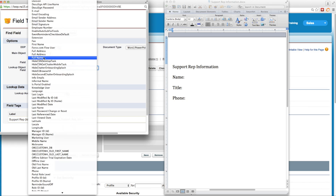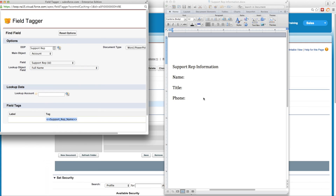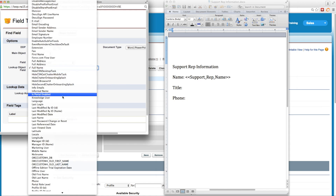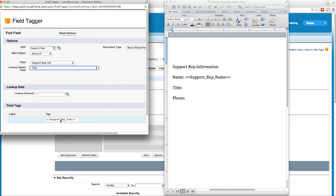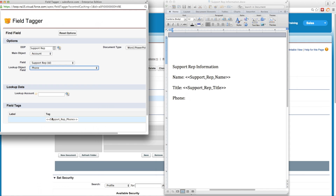Now we can begin tagging our document. Let's grab the full name field tag by copying and pasting or dragging and dropping it into our document. We'll also grab the title, drag and drop that over, and the phone number, which we'll also drag and drop into our document.